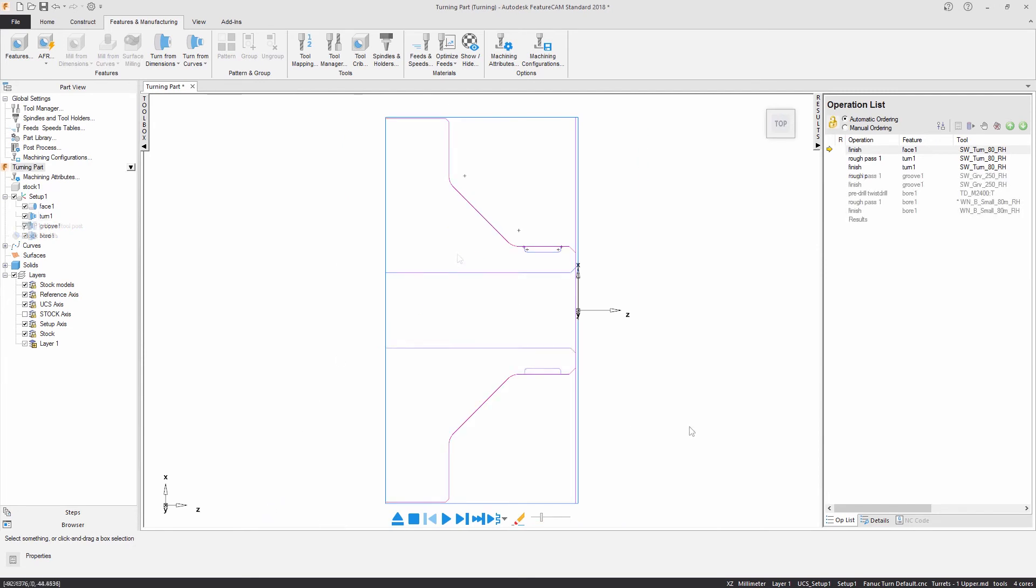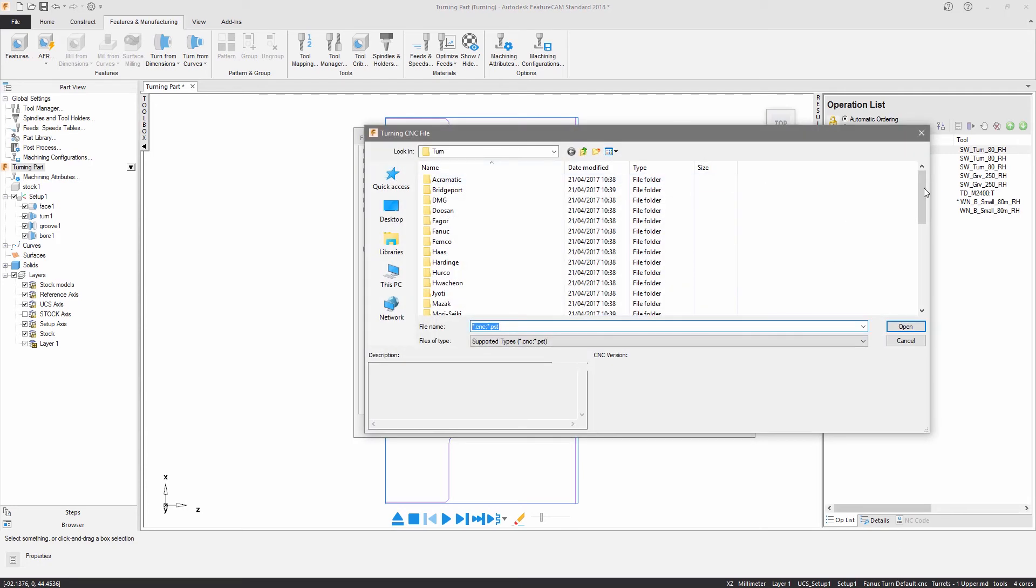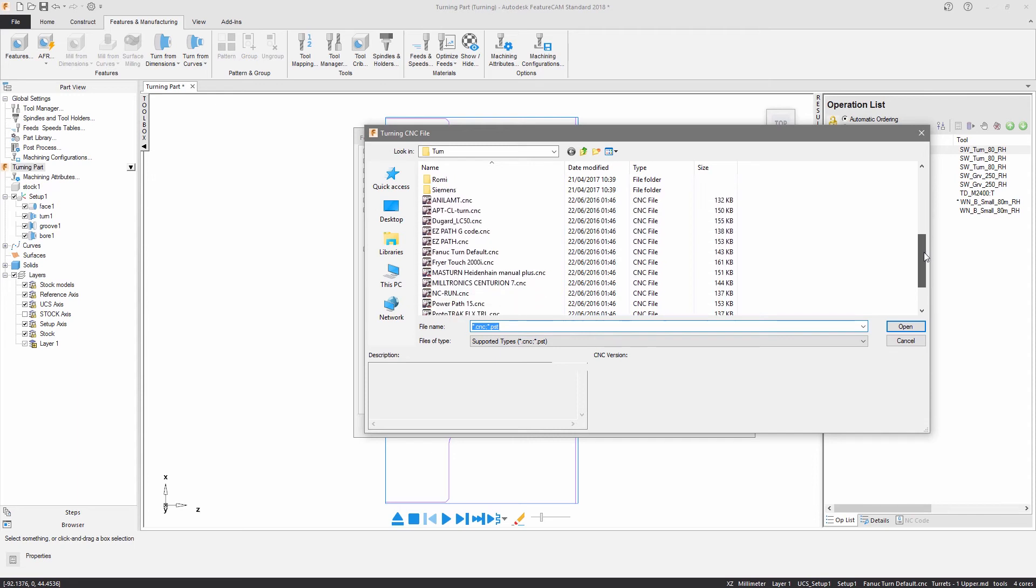At this stage I can specify the relevant post processor file by selecting the post name in the status bar. A variety of turning posts are supplied with the software.